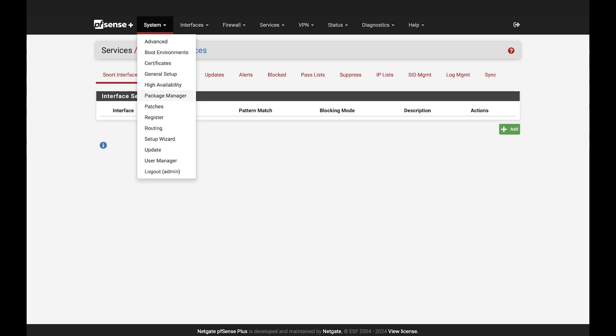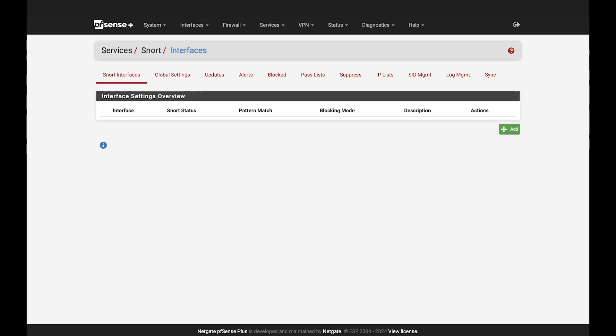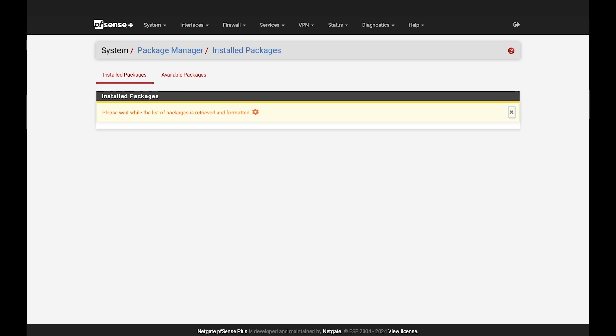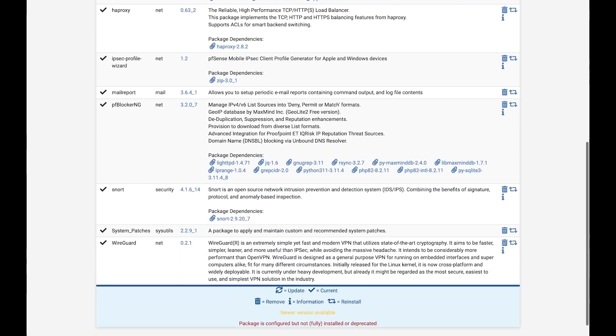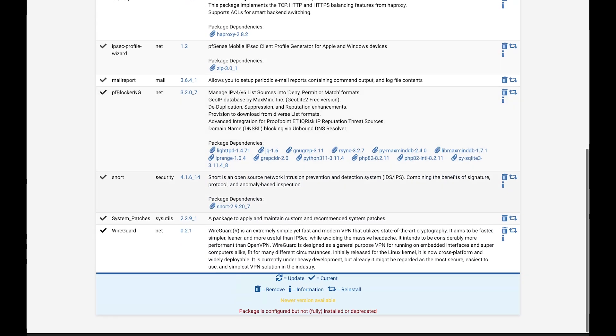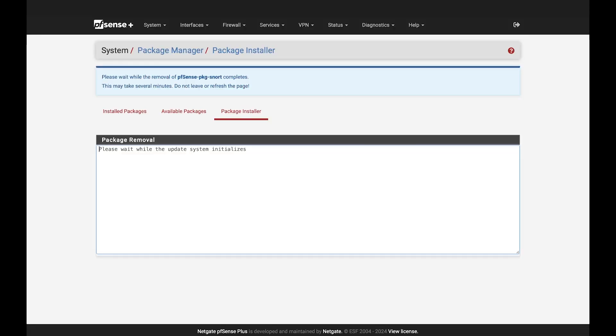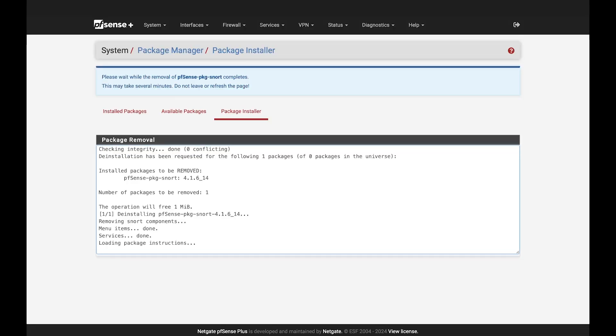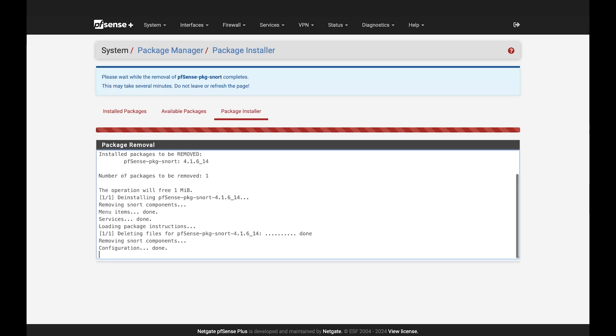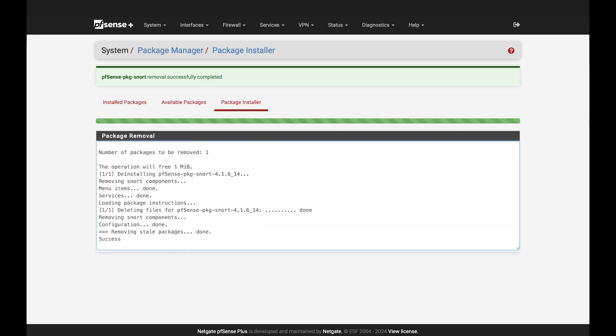Now, to uninstall, we'll head back to our package manager under installed packages. Hit the trash can icon on whichever one you want to uninstall and hit confirm. Once that's done loading, you're all set.